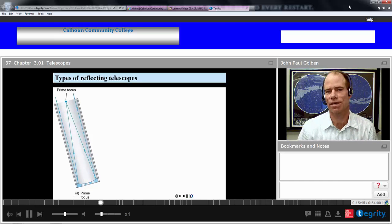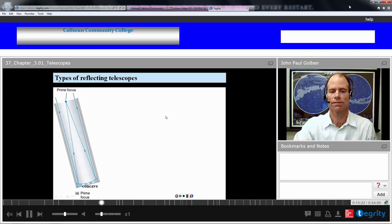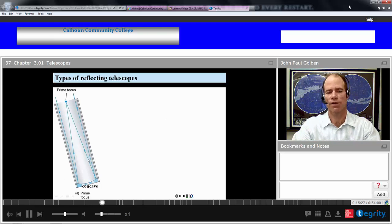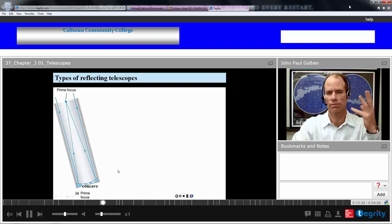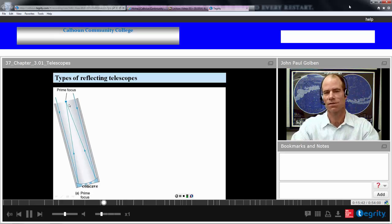Let's look at some reflecting telescopes. The first example is the simplest design — the prime focus reflector. Light comes in, reflects off a concave mirror, and focuses to a prime focus where it is collected. Normally, if you were observing through your eye, this would not be ideal because you'd have to put your head right at that prime focus. So if you had a collector there, this would be fine.